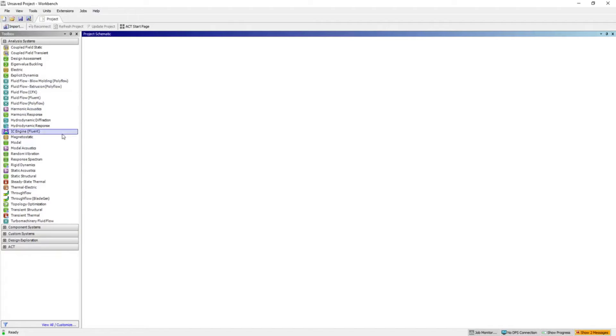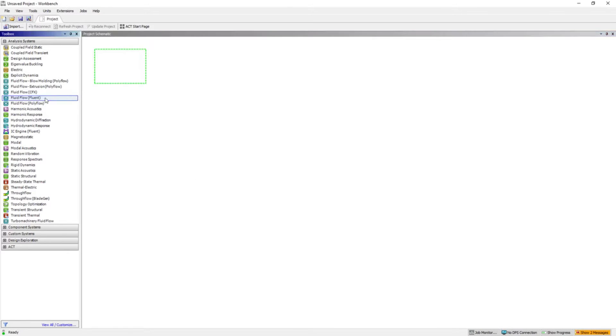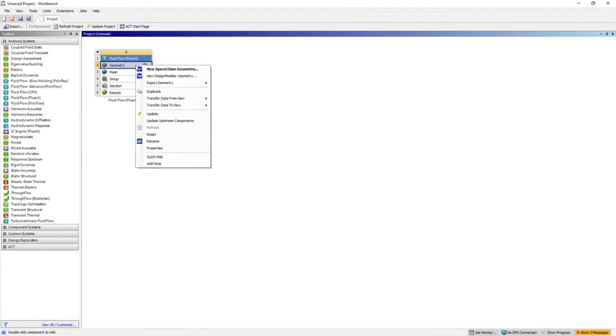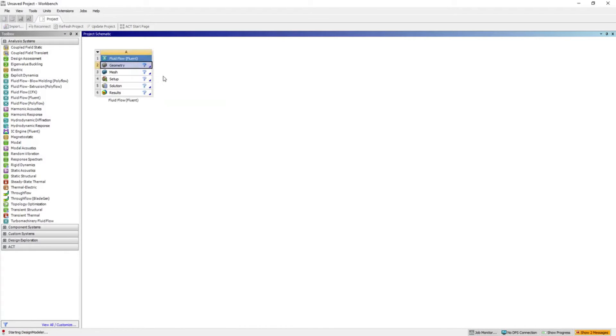This is the ANSYS interface. We are performing fluid analysis so that's why I'm selecting Fluid standalone system. Let's start with the modeling. I'm going with Design Modeler.